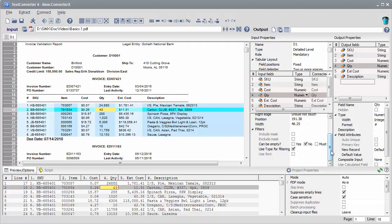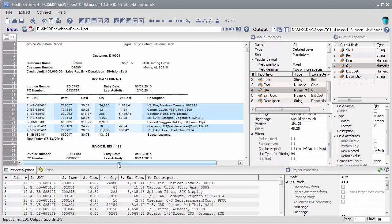But let me show you one very important feature now. I've slightly modified the input file, and as you can see, several lines are not picked up by the template any longer.